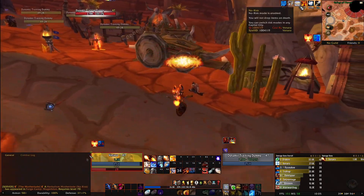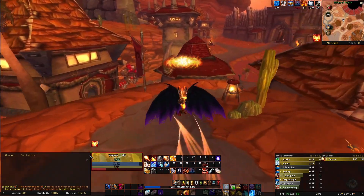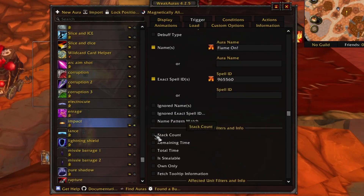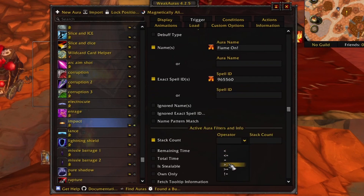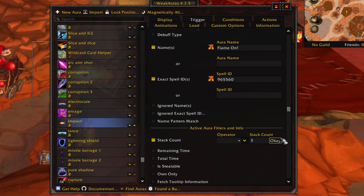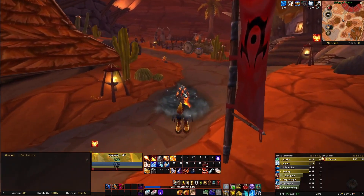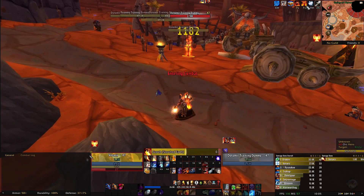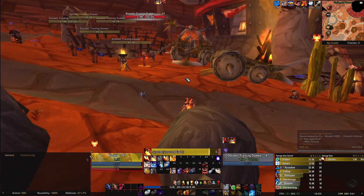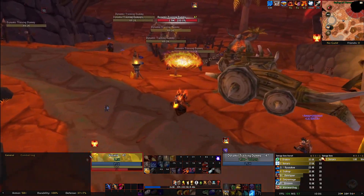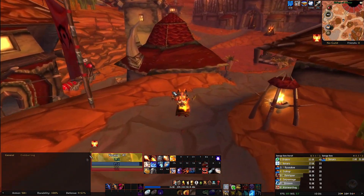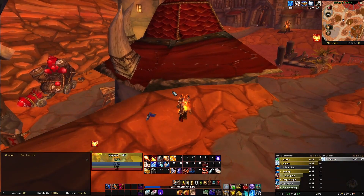I actually want three stacks, so I go back and scroll down to choose Stack Count. I set the operator to exactly three stacks and click OK. Now you can see that I need to cast Scorch three times - at one stack nothing shows up, but on the third stack the icon appears. There we go - a nice block, then big damage 4K. Especially useful in PvP. That's how you set up proc auras.